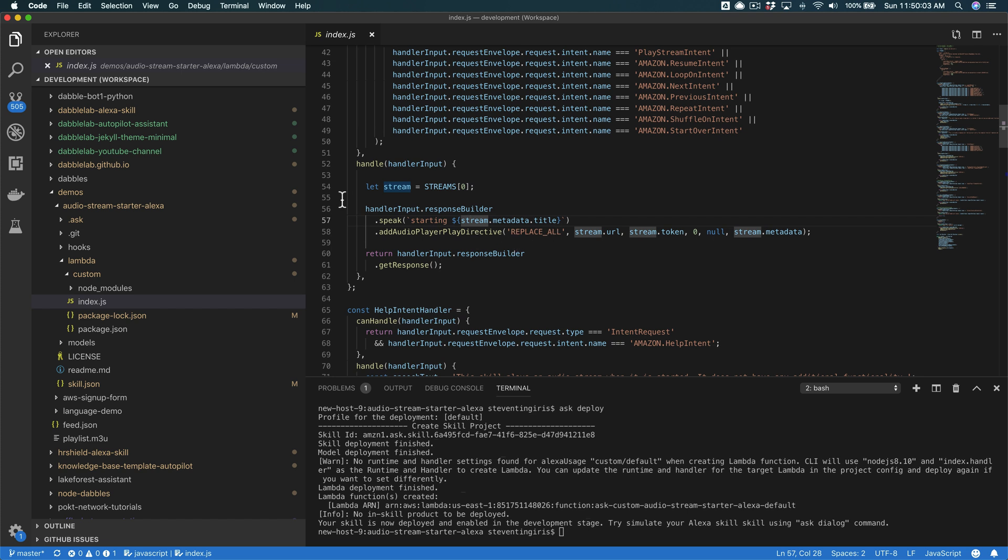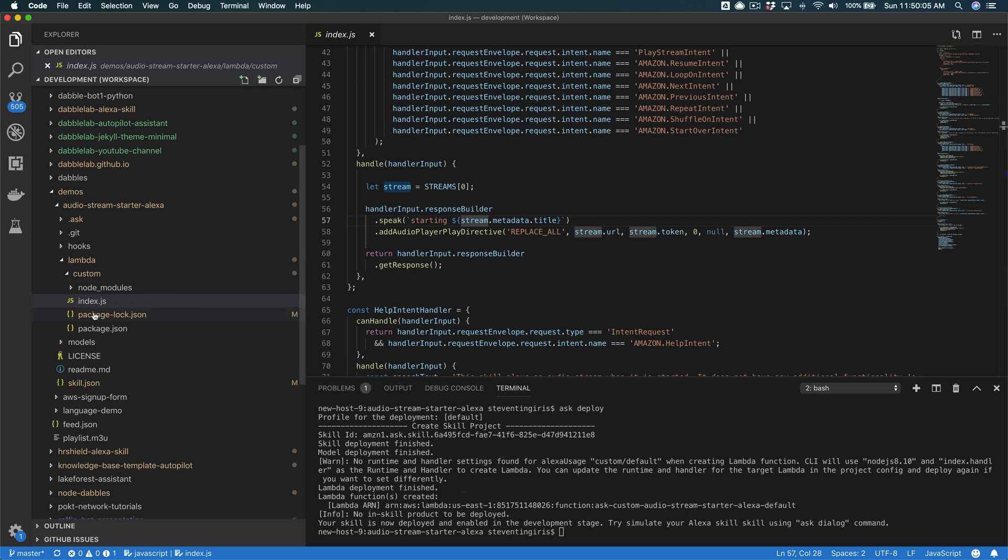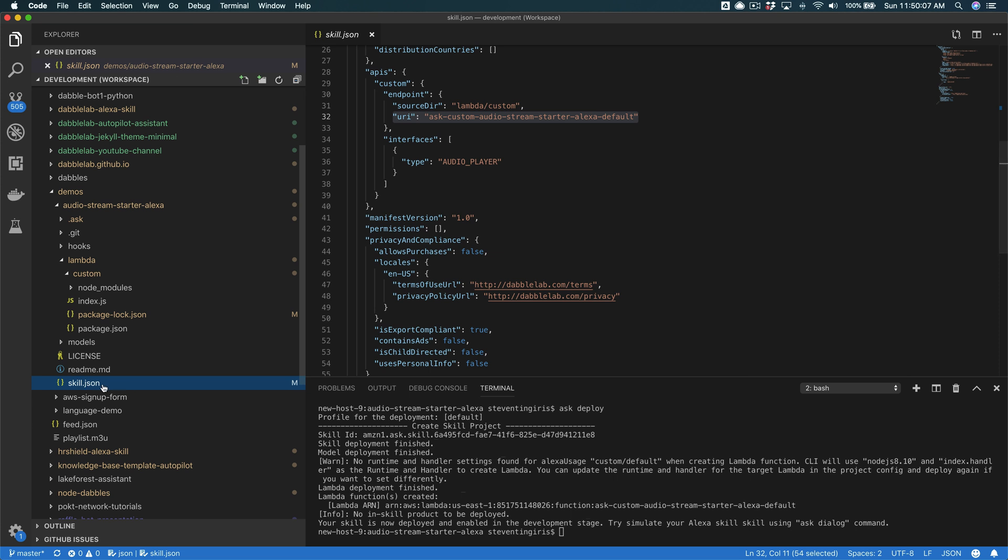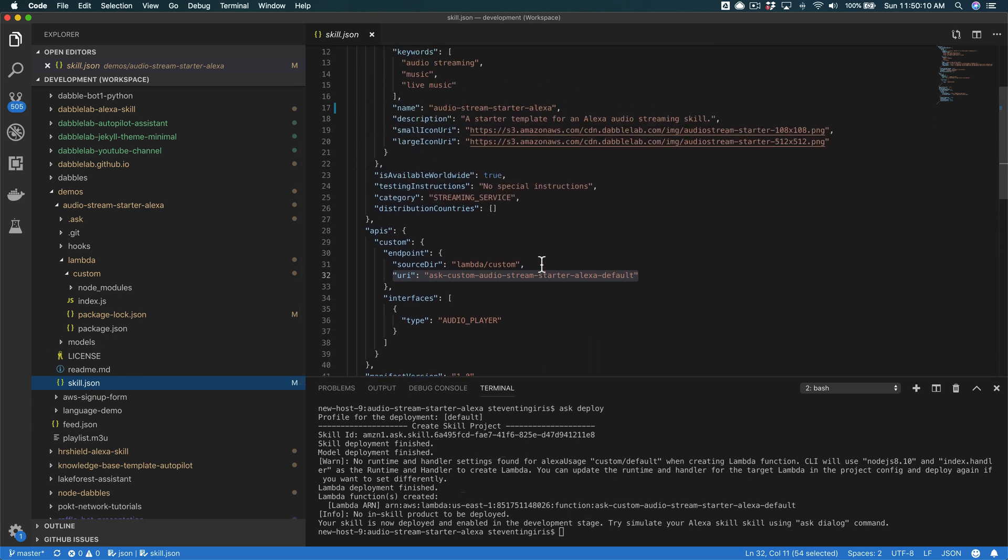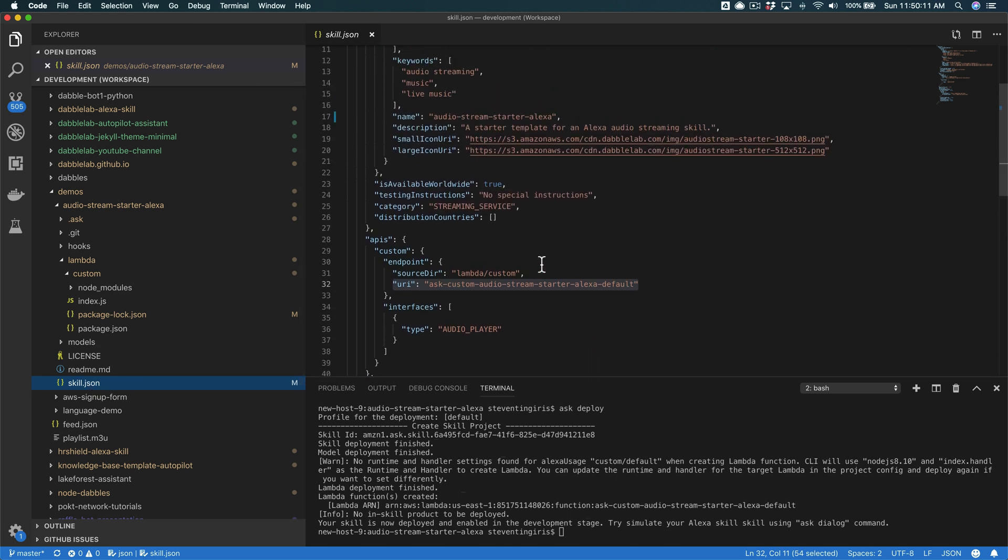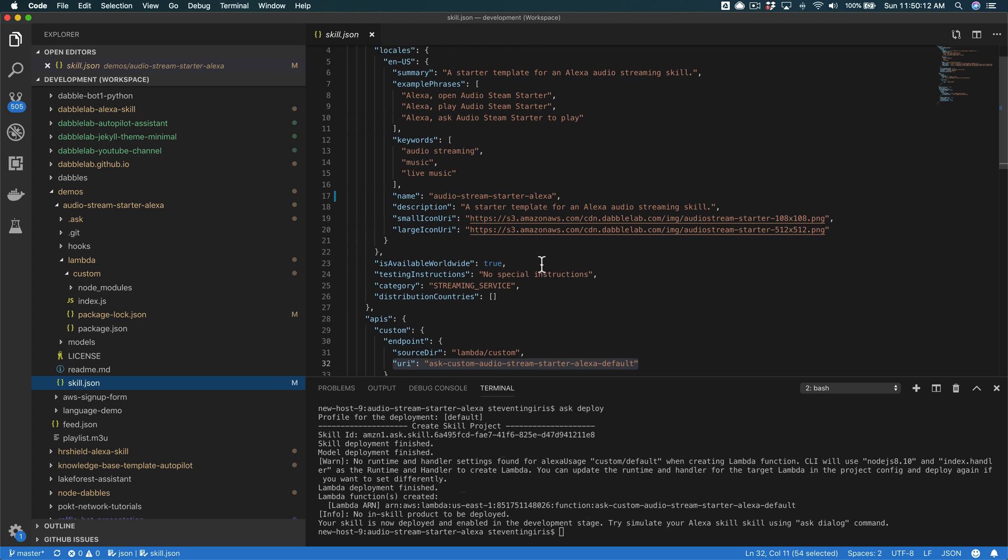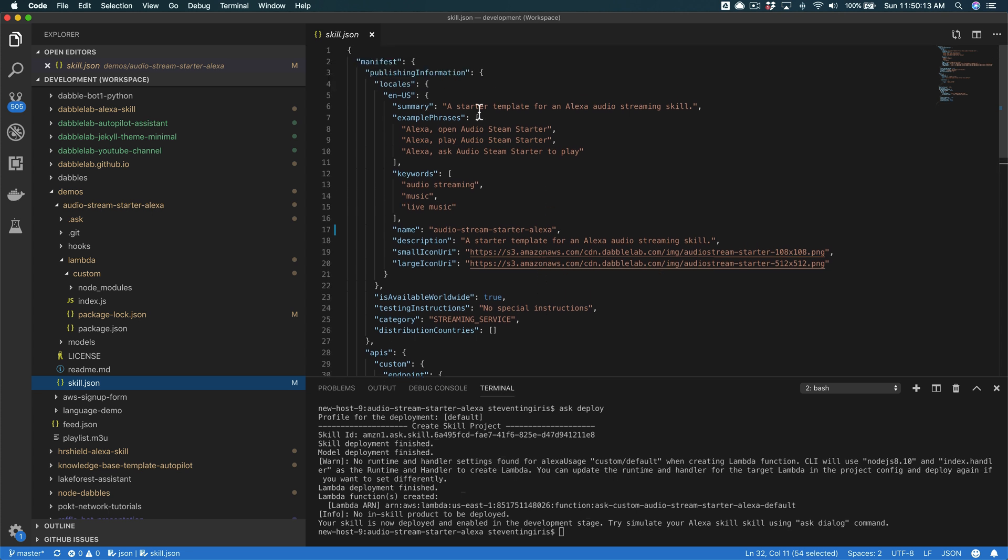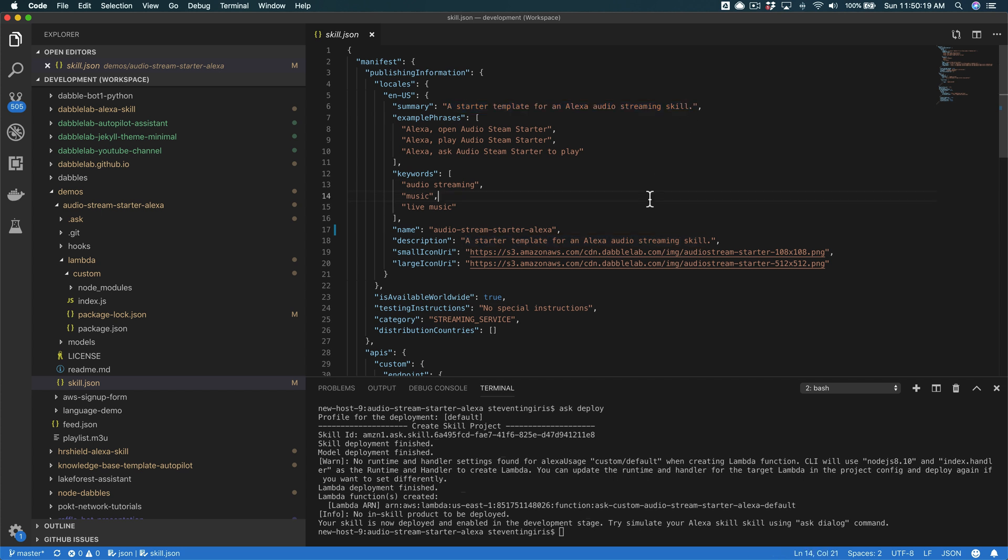If you wanted to publish it, you would also want to go over here to the skill.json file. And you would want to update the summary, so you would want to provide your own skill information. And then also these icons here, you would want to change the URL to some images that were the right images for your skill.